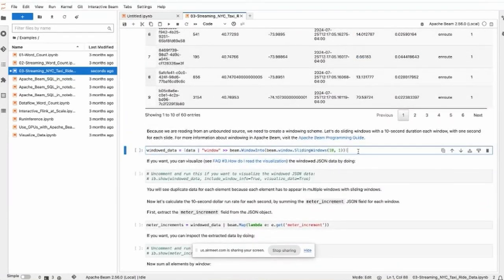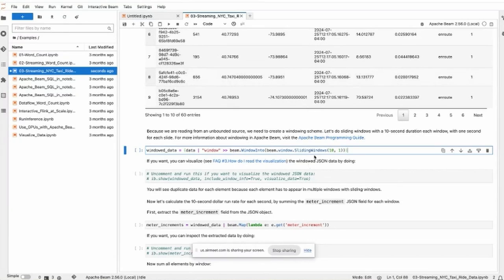Importantly, there is a timestamp associated with each element, and there is a meter reading for this ride. This is some real-time data. What we do first is group this data into a window.